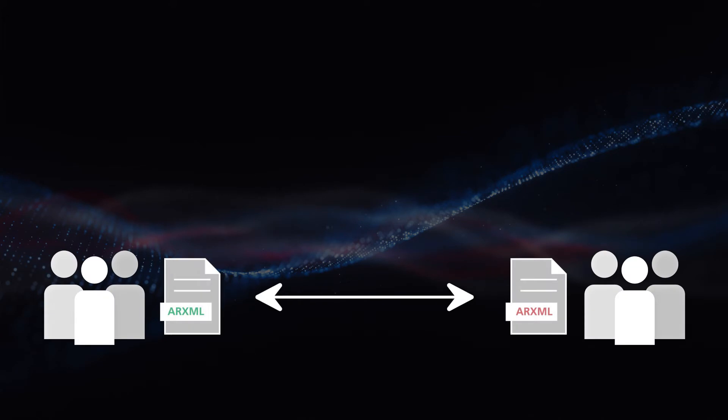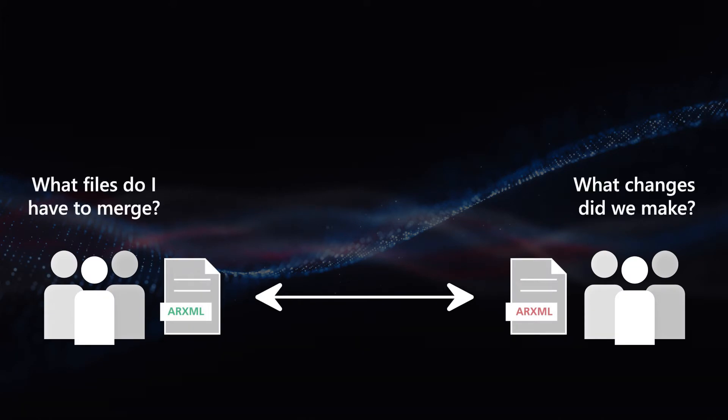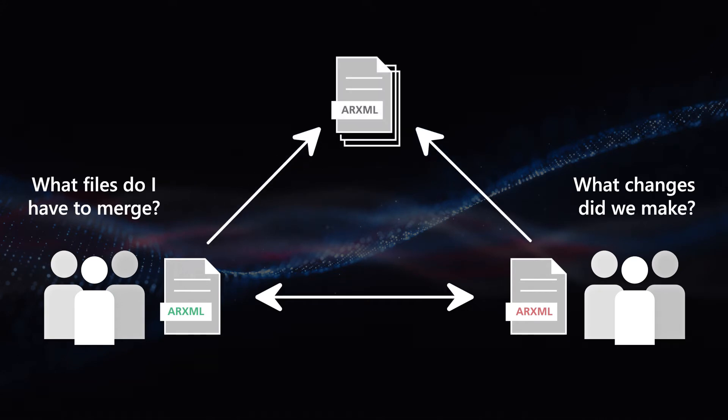Are you working with different teams in an Autosar development process? Are you losing track of changes in Autosar files and find it difficult to merge them? You want to improve your Autosar workflow but don't know how?